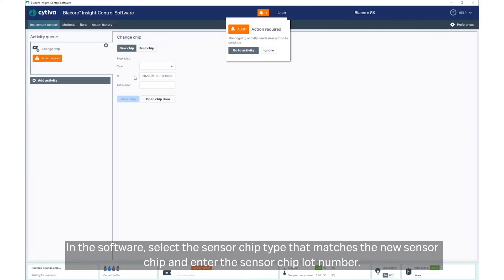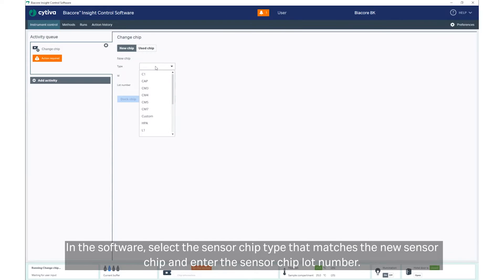In the software, select the sensor chip type that matches the new sensor chip and enter the sensor chip lot number.